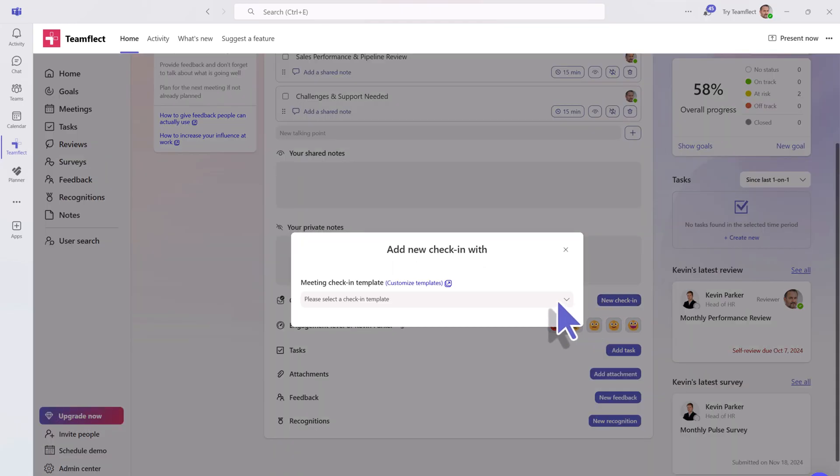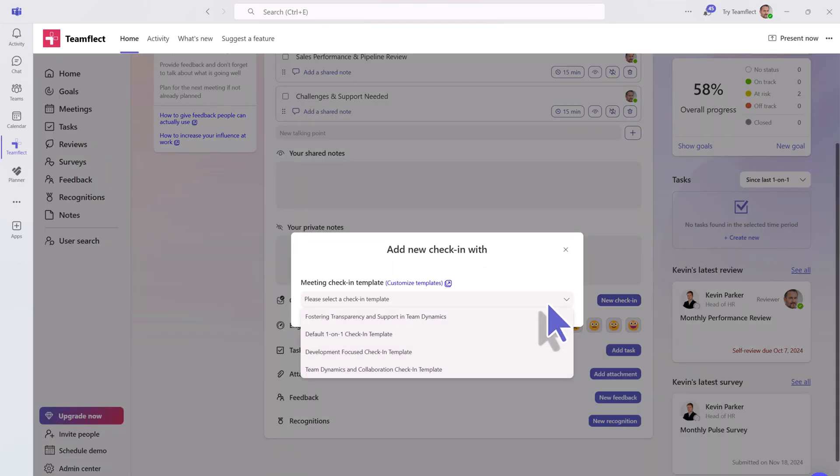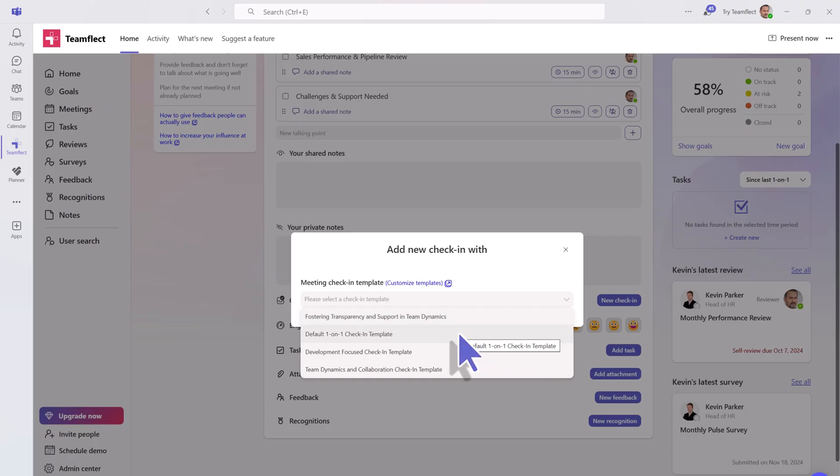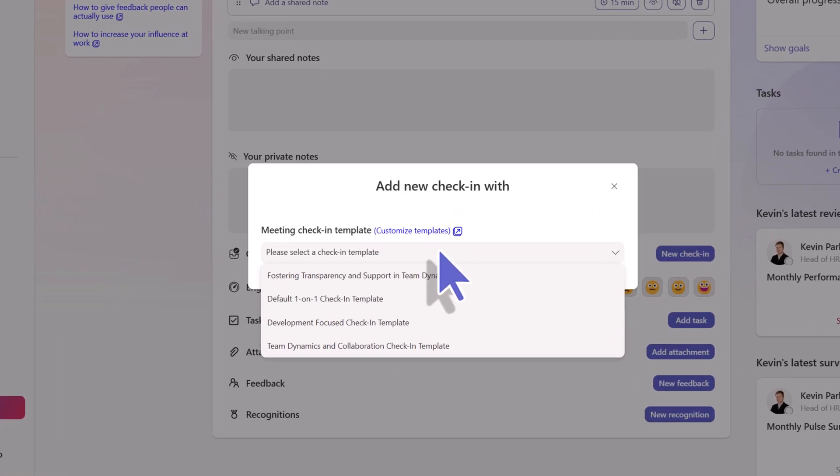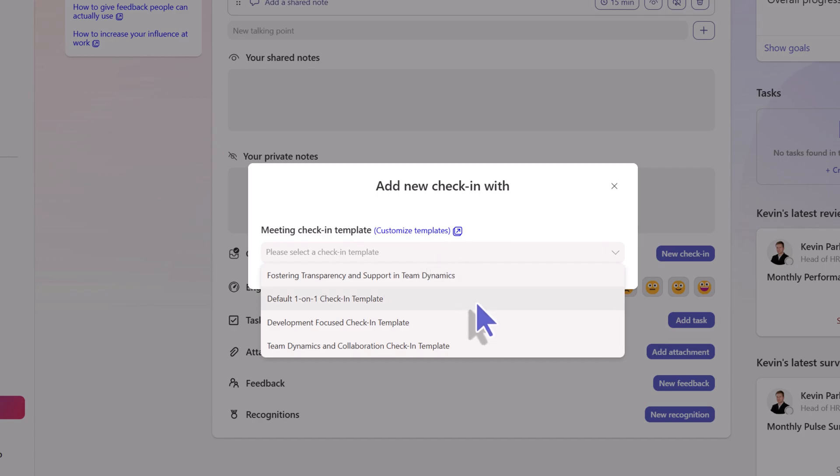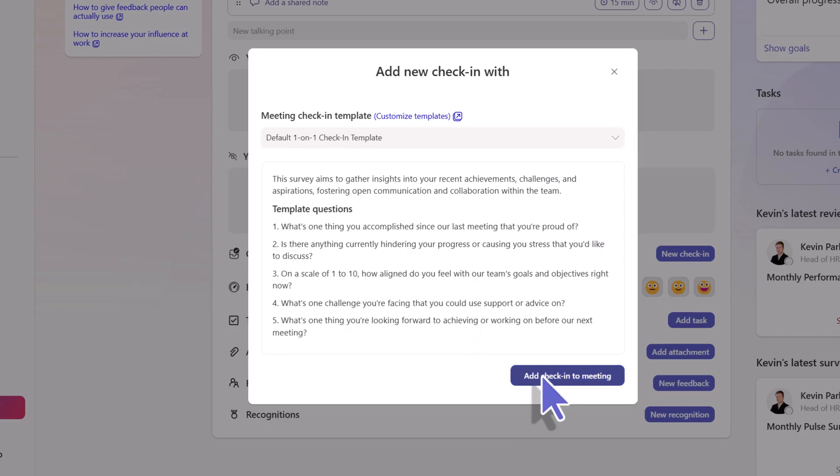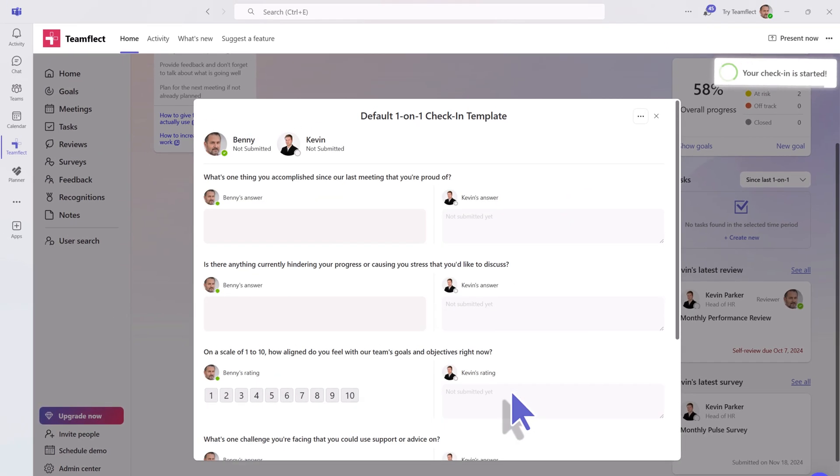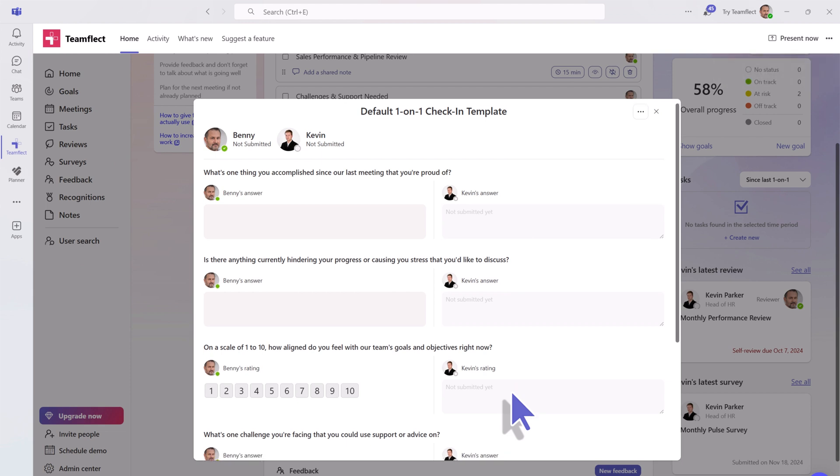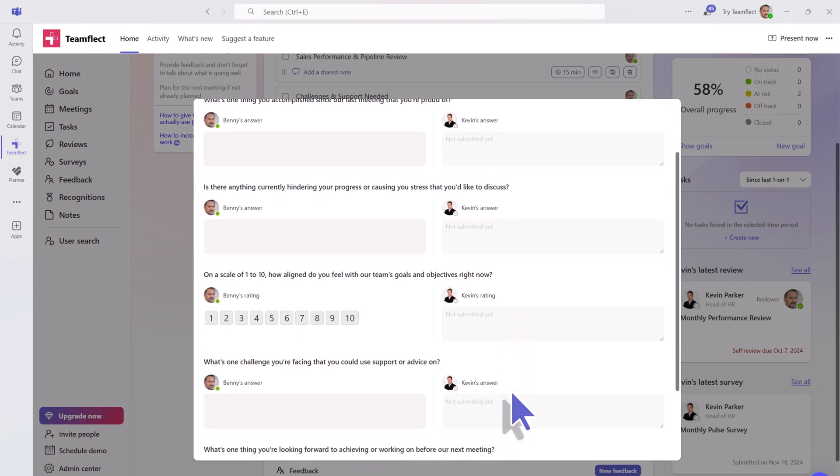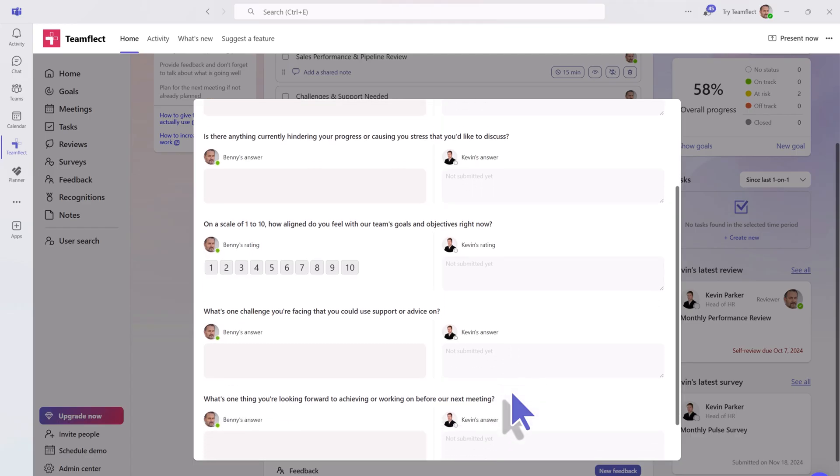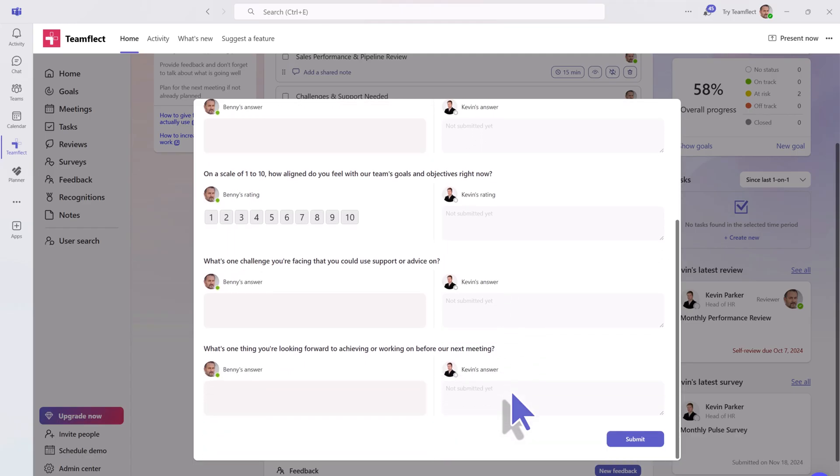Once you click on new check-in, you'll be met with different check-in templates to choose from, or you can also opt to customize these templates as you please according to your specific needs. Let's go with the default one-on-one check-in template and add check-in to the meeting. Here you can see the different types of questions that both Benny and Kevin will be answering to reflect on their recurring meeting.